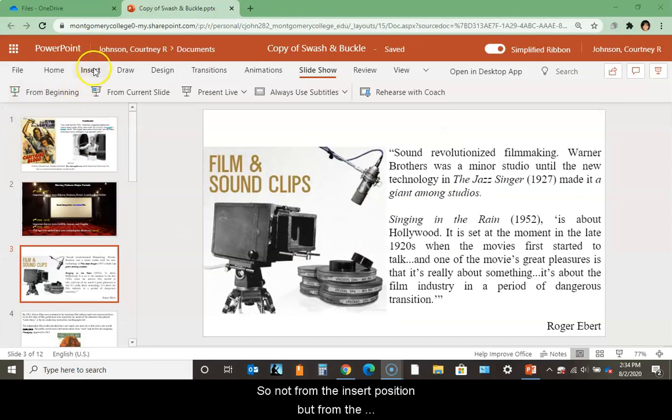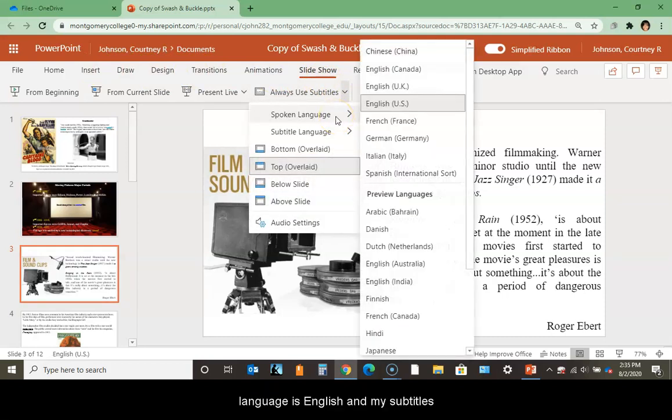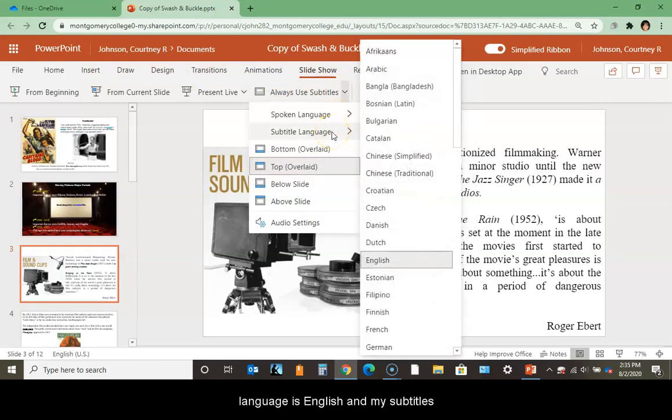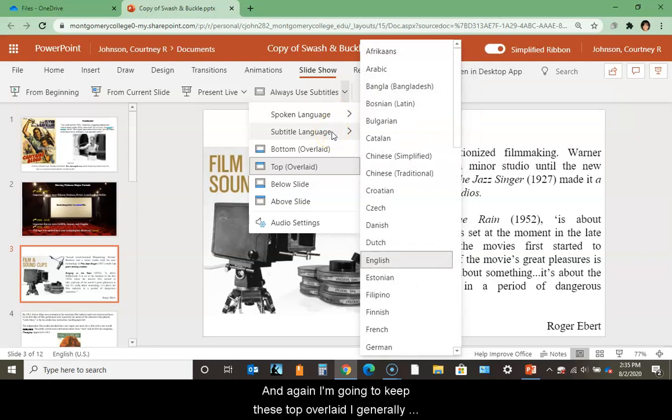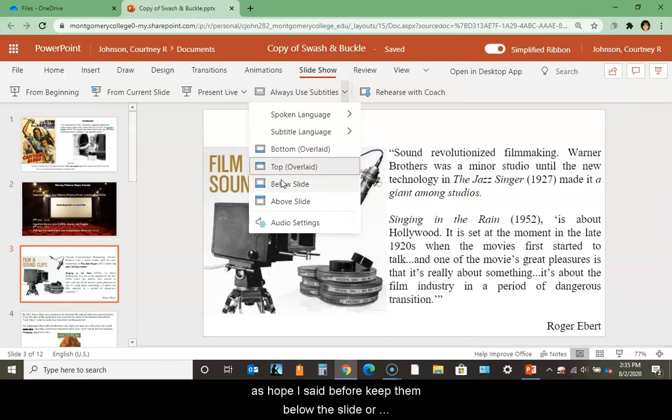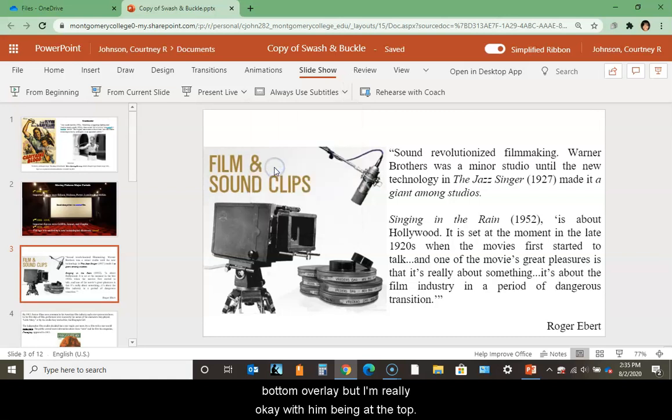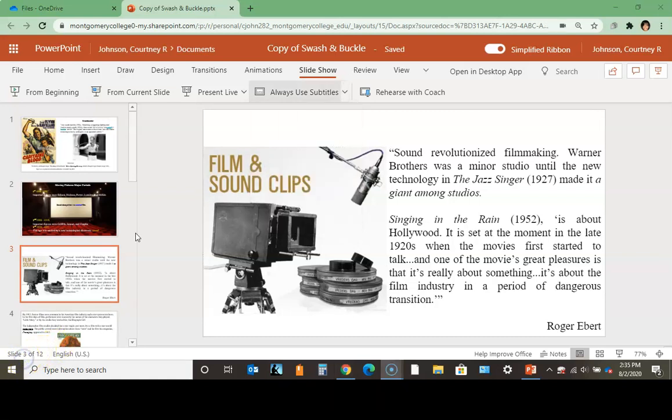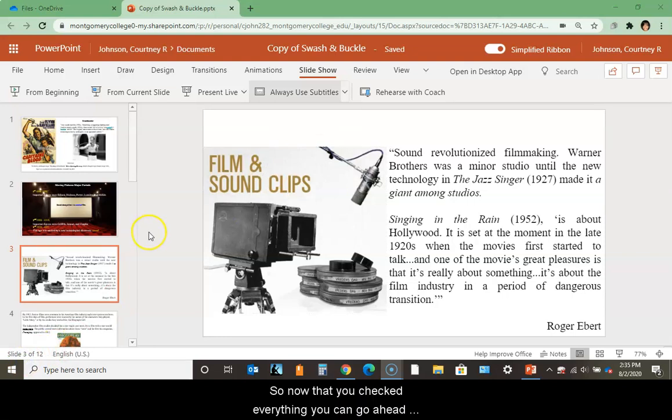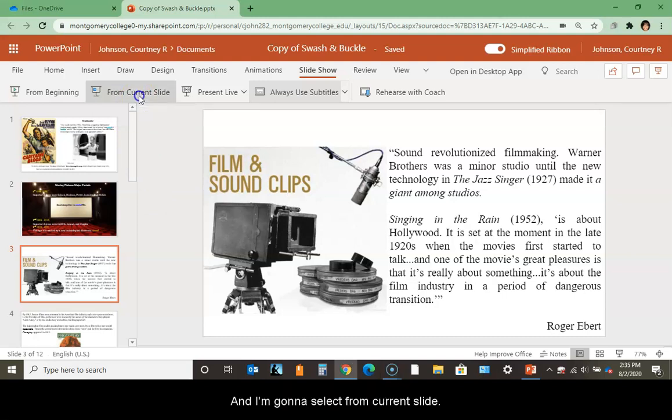Not from the insert position but from the slideshow position, let me double check that my spoken language is English and my subtitle/captions language is English. I'm going to keep these top overlaid - I generally keep them below the slide or bottom overlaid, but I'm okay with them being at the top. Now that you've checked everything, you can select where you want to begin recording from. I'm going to select from current slide.